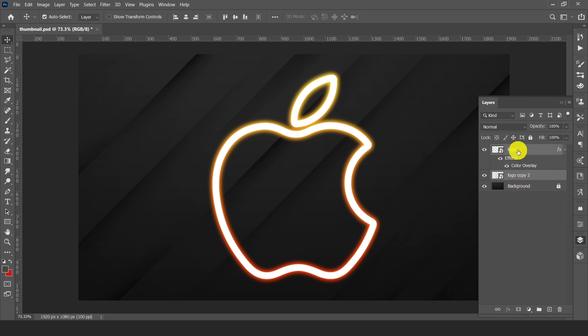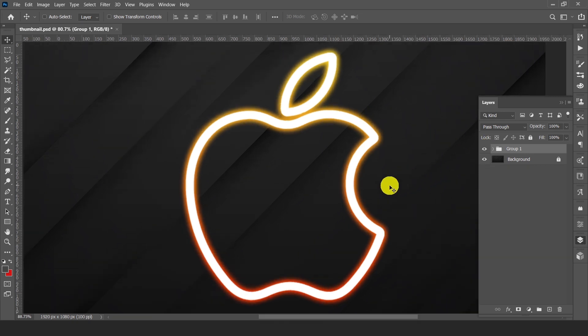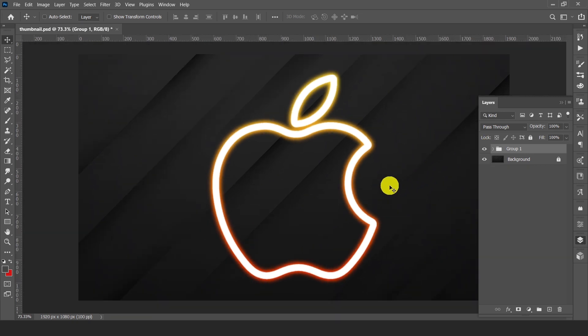Now group these layers. Here is our glowing logo effect.